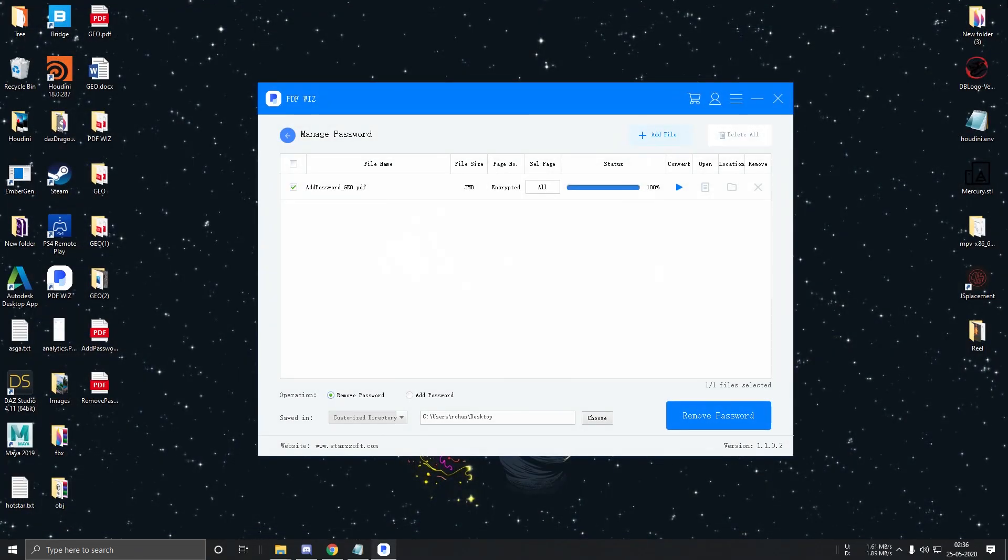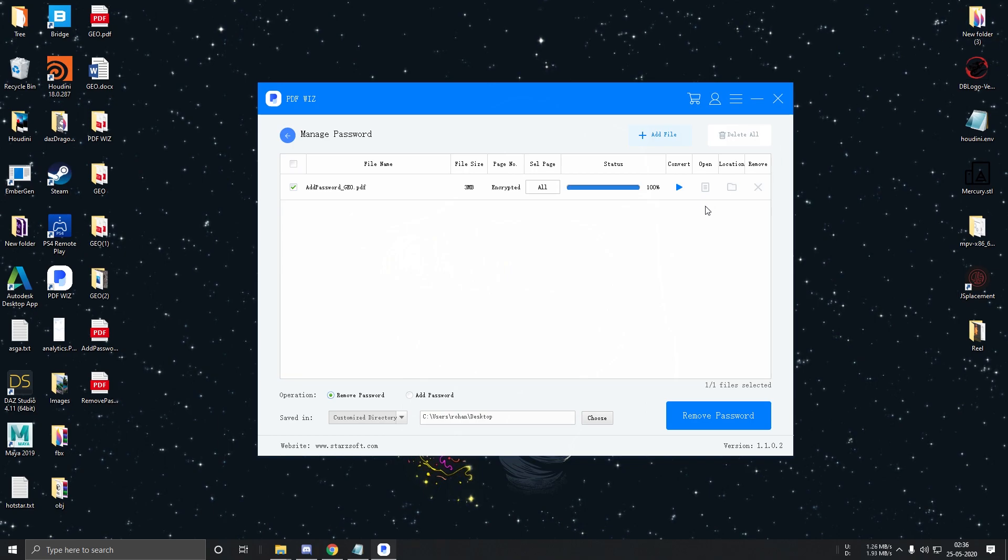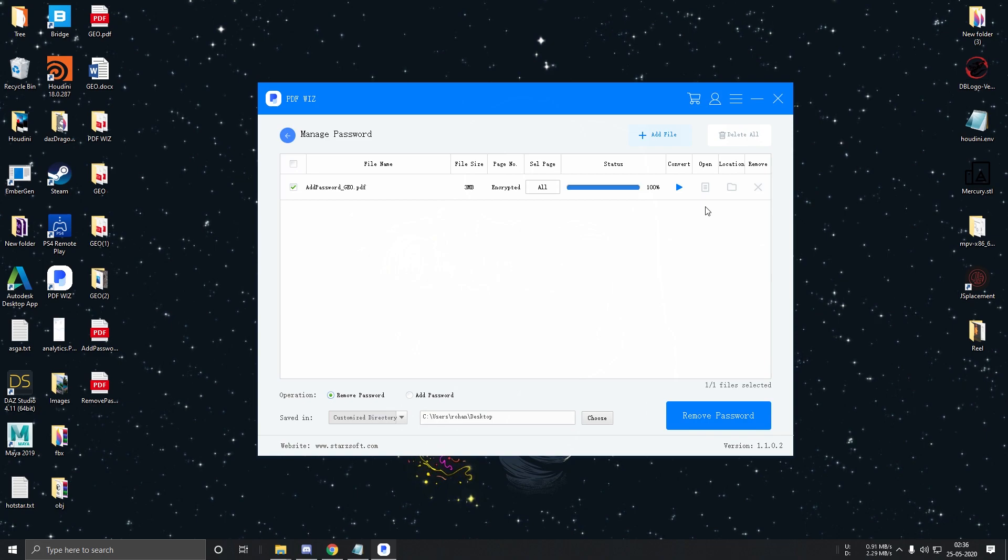So these are all the features that you get with PDFWIZ. If you're interested in the software, then go ahead and try it out and let me know your experience. I'll see you in the next one.